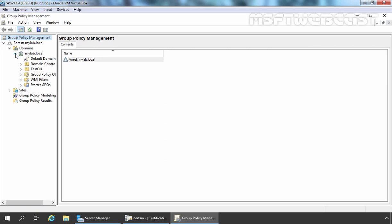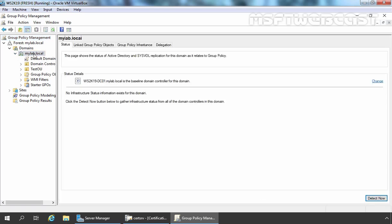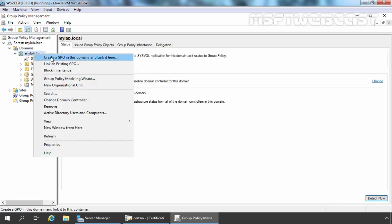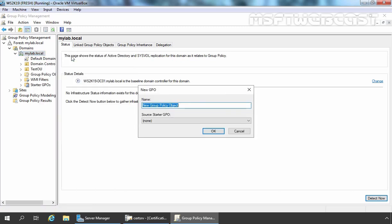For this demo, we are going to apply the policy on all client computers in our domain. I am going to select our domain, which is mylab. Let's right-click on it and select Create a GPO in this domain and link it here. Here you have to specify a meaningful name for your Group Policy Object. I am giving the name Auto Enrollment for Computer Certificate GPO. Let's click on OK.